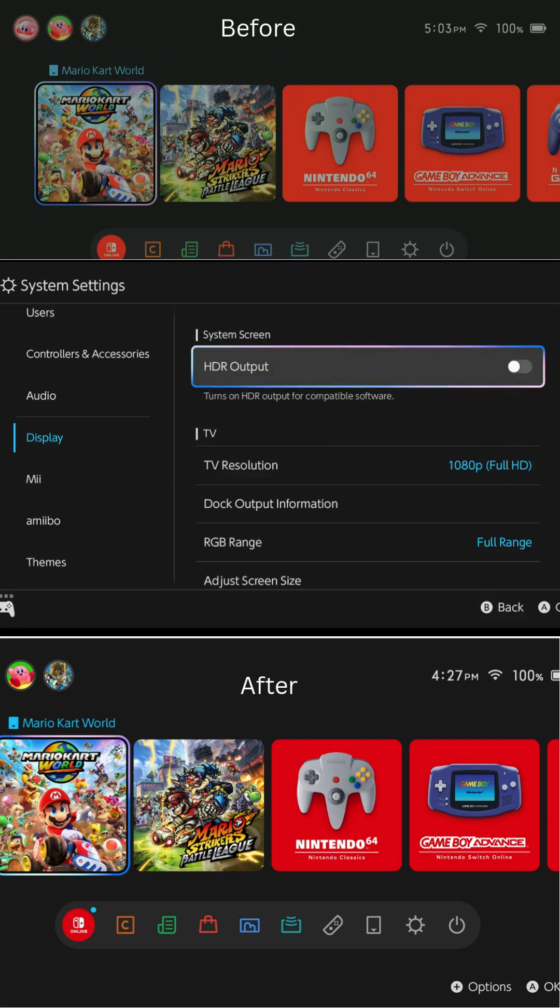Hey, how's it going YouTube? I just want to do a quick troubleshooting video for the Elgato HD60S because it's having trouble connecting to the Switch 2.